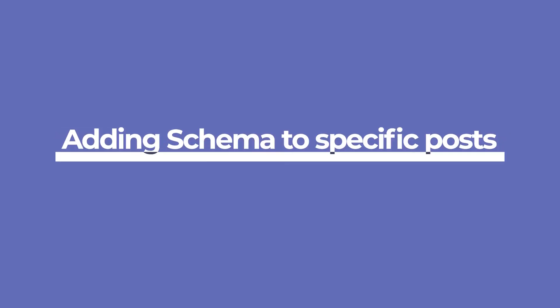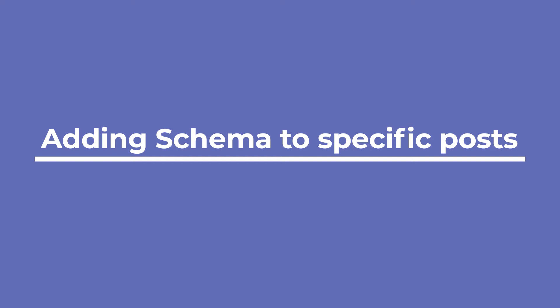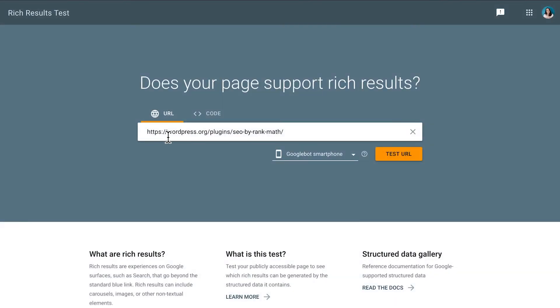We recommend testing if the schema is functional with Google's Rich Results test page. The link for it is in the description. If the URL is already live, you can just enter it and click on Test Code.